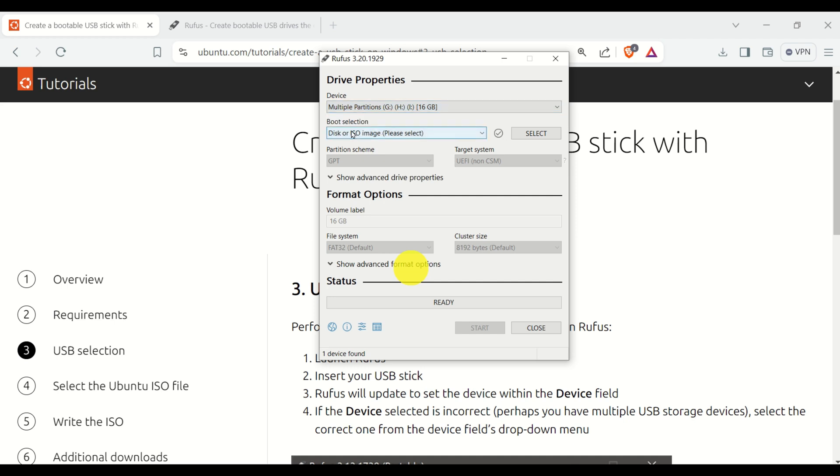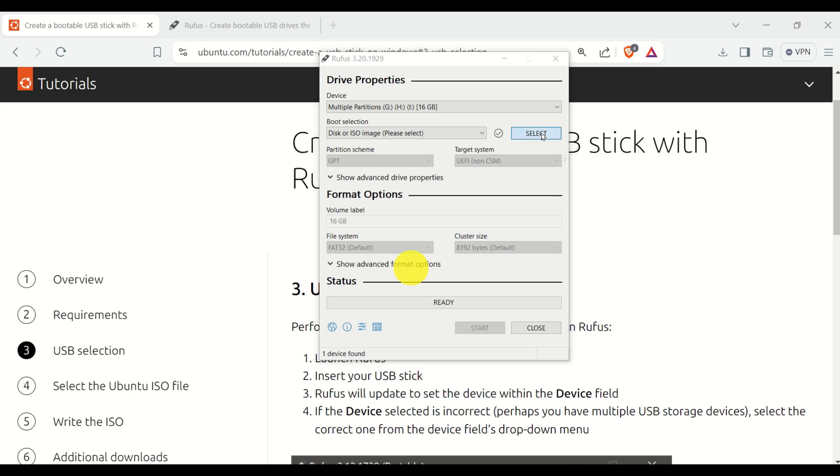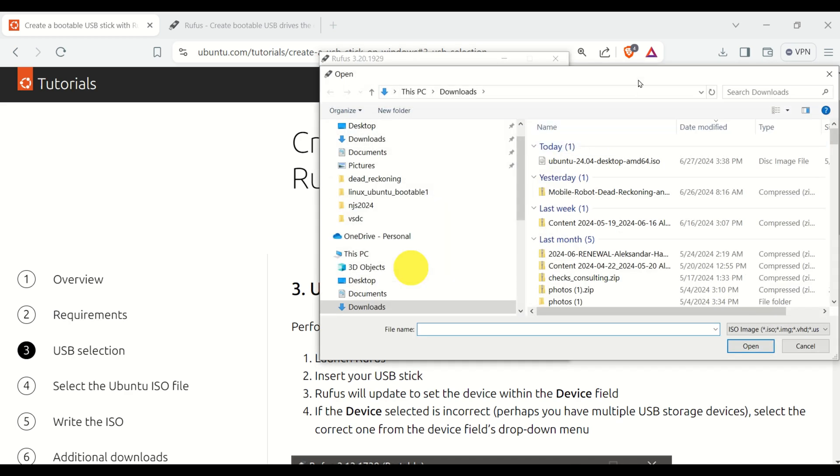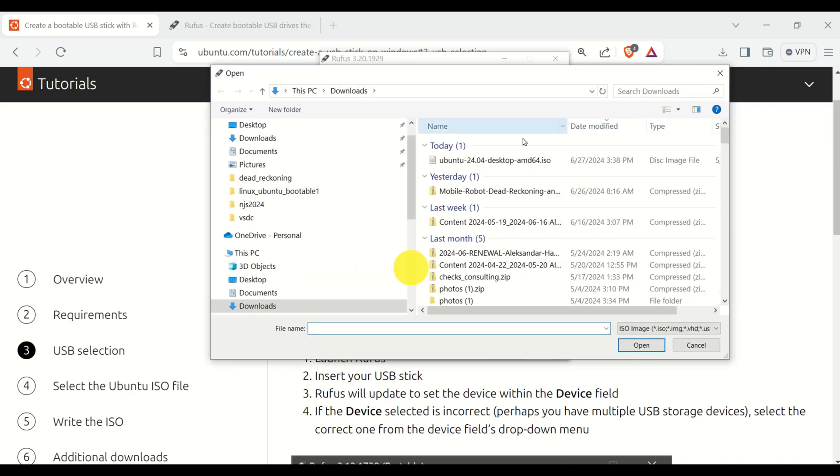Then, keep all these settings as default. Don't change anything for the time being. Then, click on Select to locate your Ubuntu desktop ISO file.